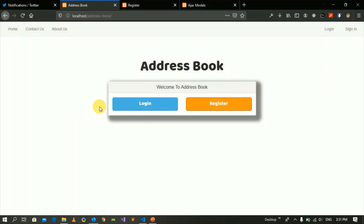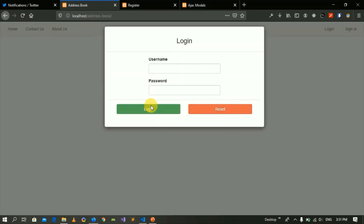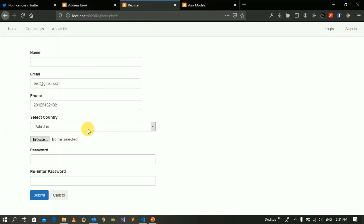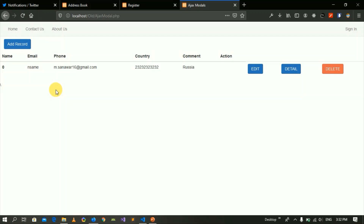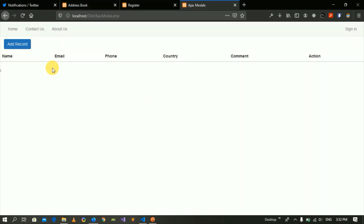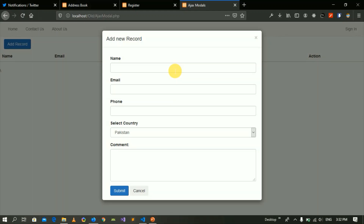After registration, you can enter through the login. When we click on login, a login form will open where you enter your username or email. We will validate it against the database and then log in. Once logged in, a page will open where we will show our contacts on the screen. If I have no contacts, I will click 'Add Contact' and a modal popup will open — the background is hidden while the modal is shown.